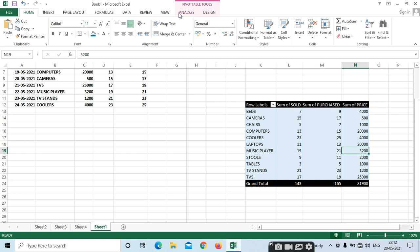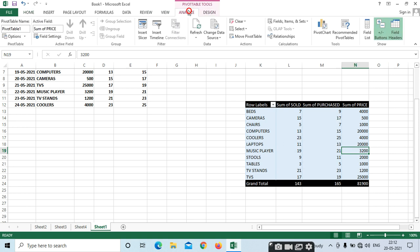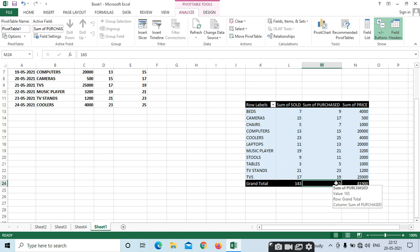In Analyze, we have more options. For example, sum of purchased — if you want to know how much you have sold, select here: 143 we have sold. And how many we have purchased: 165 we have purchased. So these are the details.